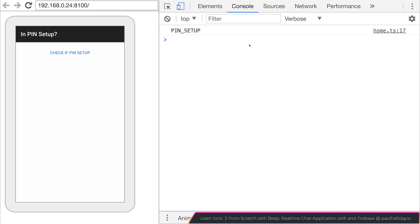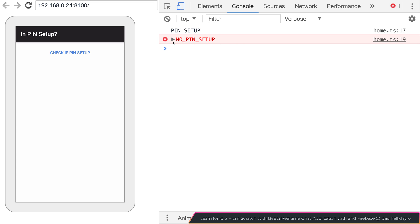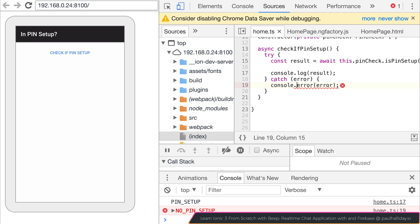I've gone ahead and removed the pin from my device. And if I click it once again we get no pin setup. And it comes as an error at this point. And that's because we are assigning the catch to display the result as an error.